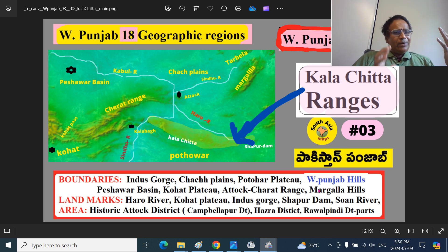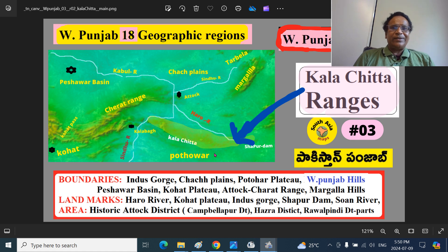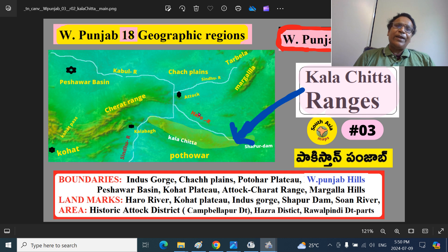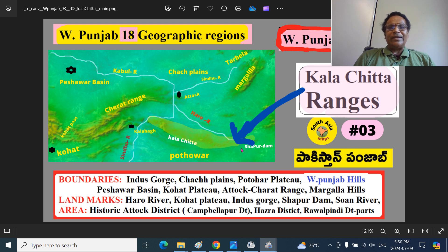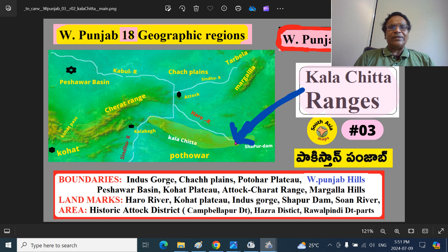What are the landmarks? These are the broad boundaries. The Haro river is a landmark — north of the Kala Chitta ranges, it is the eastern tributary, the left-hand tributary of the Sindhu river. The Kohat plateau is also one of the landmarks. The Indus gorge is also a landmark. There is a dam called Shapur — I will show you in another place — close to the Potohar plateau. And the Son river is further south, and the Haro river is further south. These are various tributaries of the Haro river; Shapur is one such tributary.